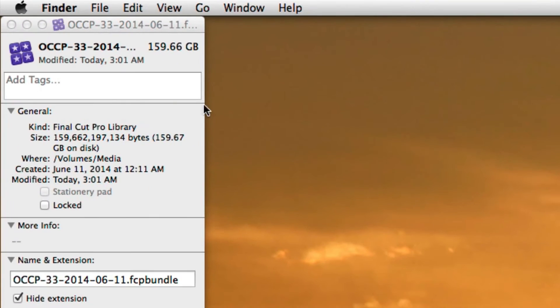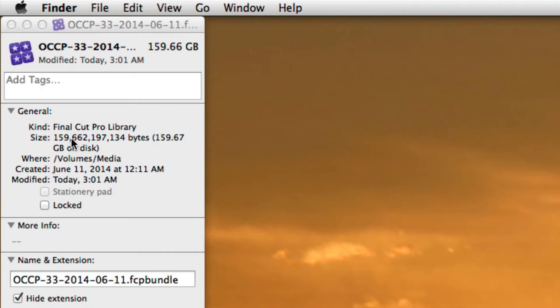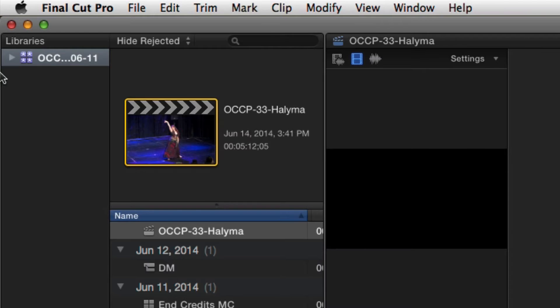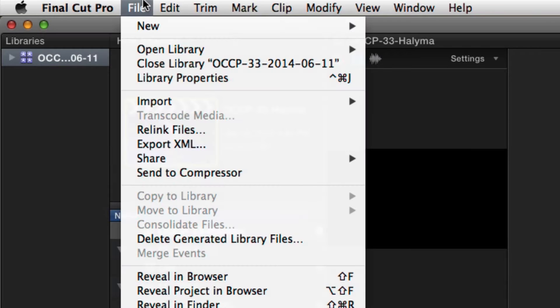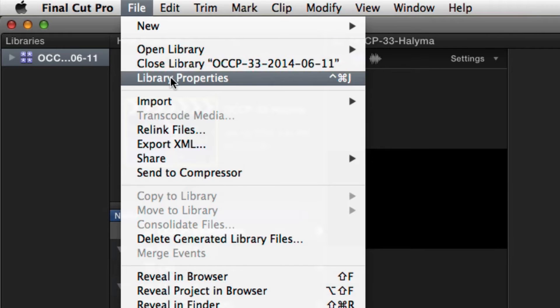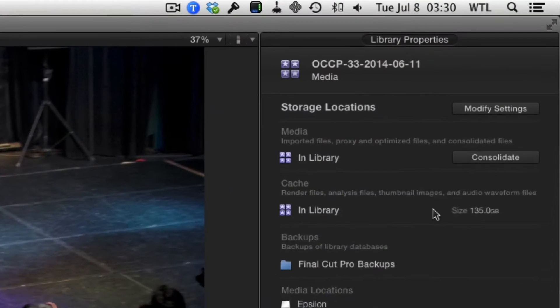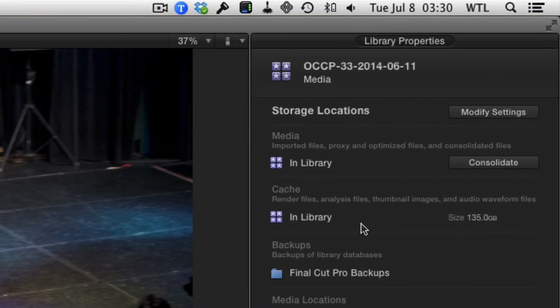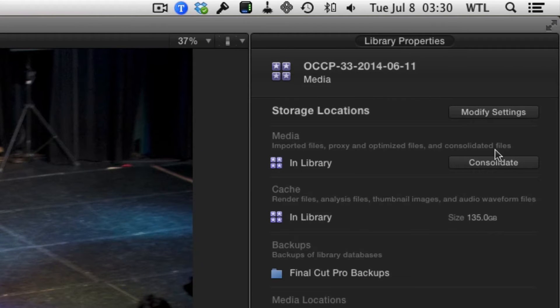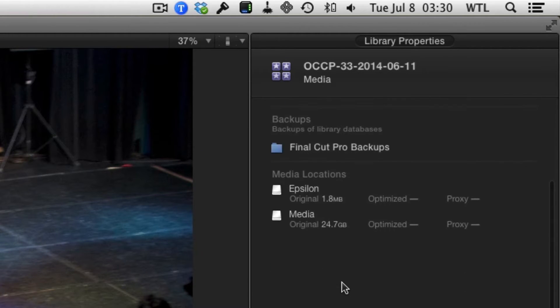So here we can see that I have a Final Cut 10 project and it's about 160 gigabytes. We can also check that inside Final Cut 10 itself by going to File, then Library Properties. And over here we'll see that in the library we have 135 gigabytes of stuff and other bits and pieces.